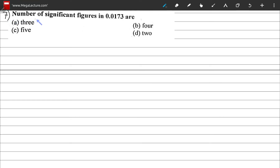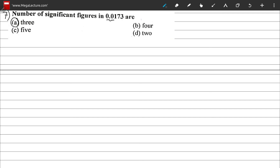Question 7: the number of significant figures in 0.0173. From our rules on significant figures, we ignore the leading zeros and start counting from the first non-zero digit: 1, 7, 3. That gives 3 significant figures, so the correct option is A.